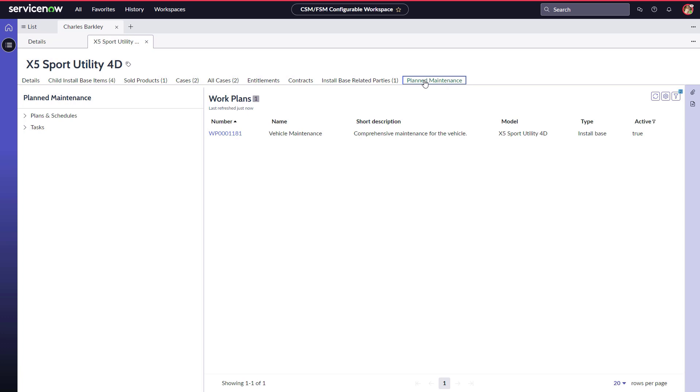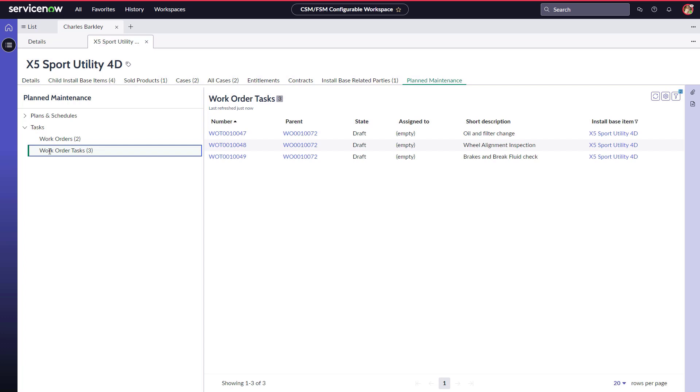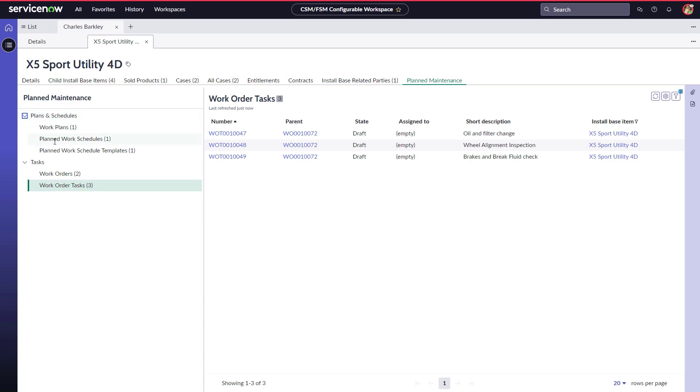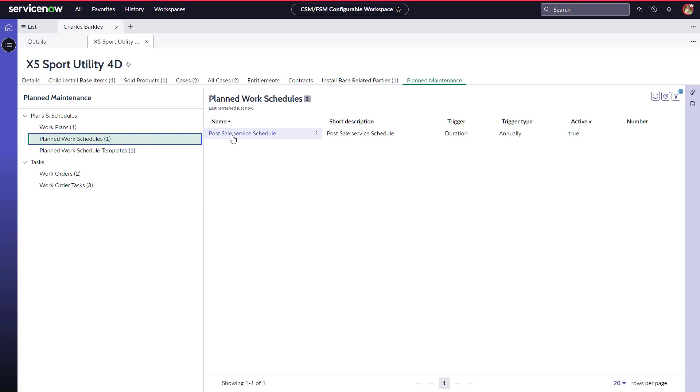She navigates to Work Order Tasks under the Tasks menu, which shows the tasks completed as part of the scheduled maintenance. She then navigates to Planned Work Schedules under the Plans and Schedules menu and selects the Post-Sale Service Schedule.